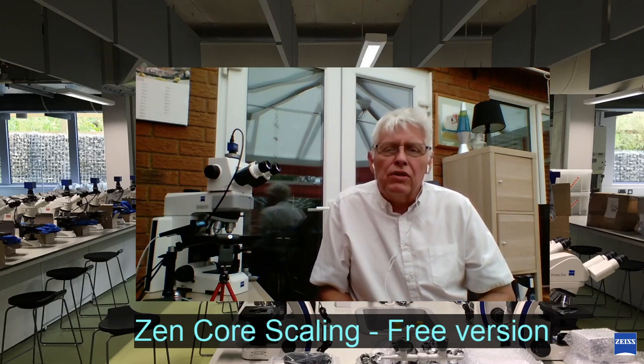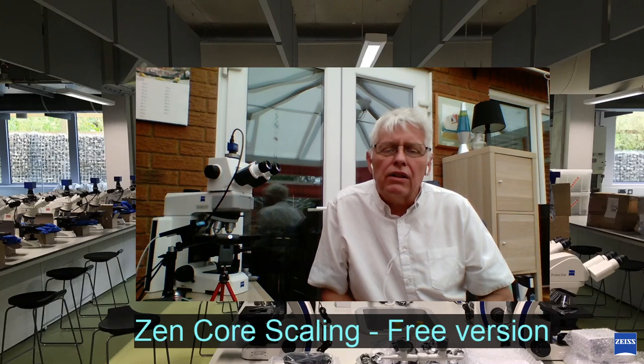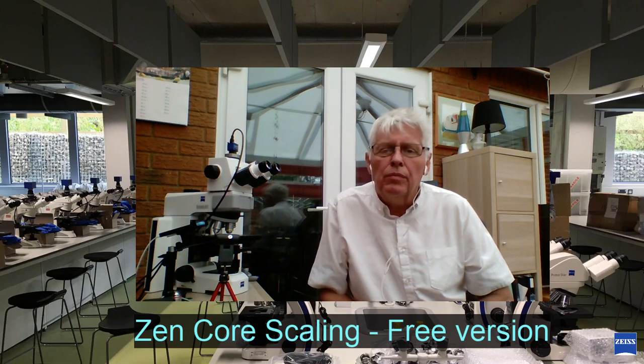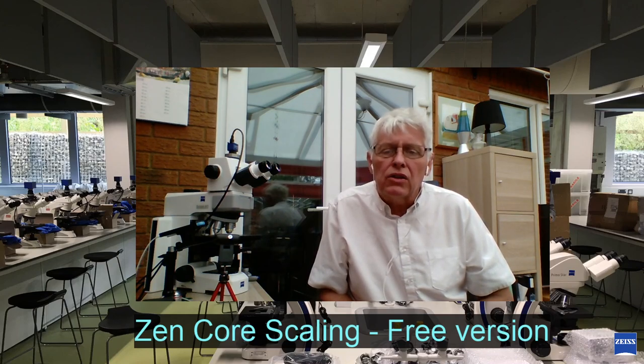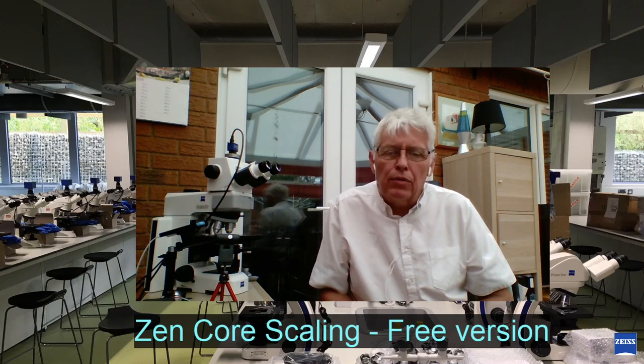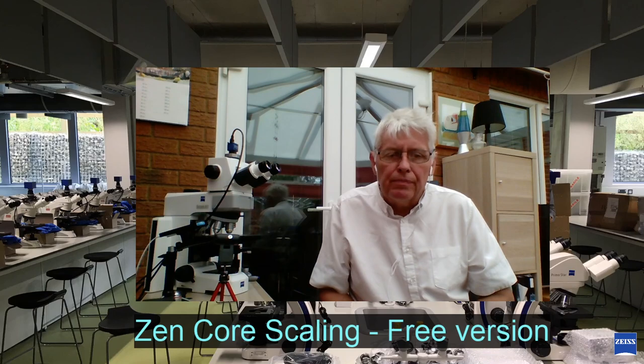Hi, welcome to the Microscopy 101 channel. Today we're going to be talking about Zencore and specifically scaling or calibration, and this is going to apply to the free version.